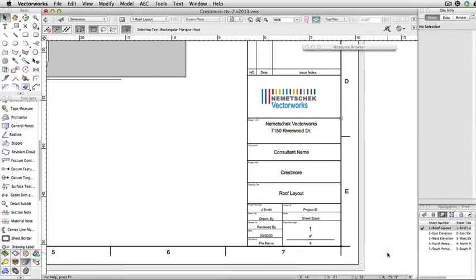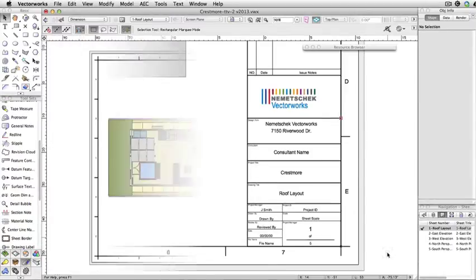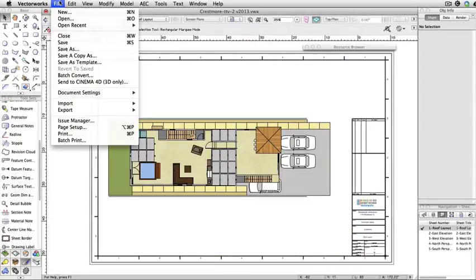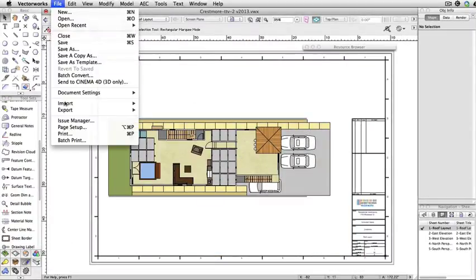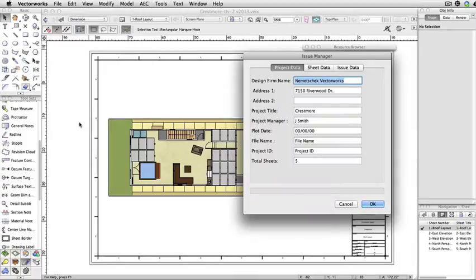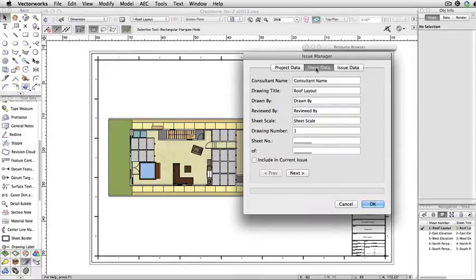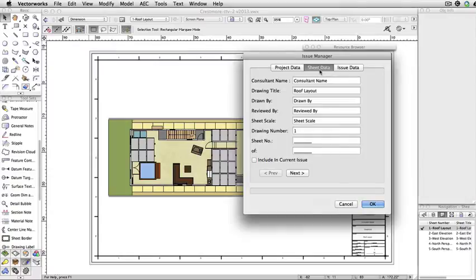Now that we're done with the project data, let's go back to the issue manager, and this time go to the Sheet Data tab. This tab should be used for all information that will vary on a sheet by sheet basis, such as your drawing title or drawing number. To access all sheets that have a title block, you can use the Next Previous buttons on the bottom.